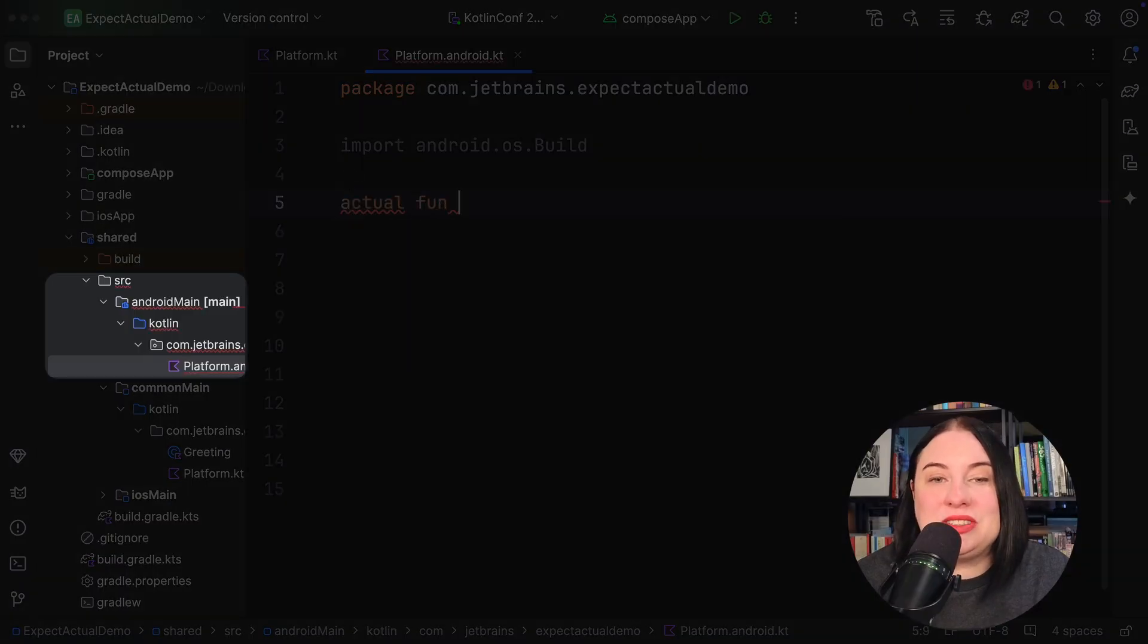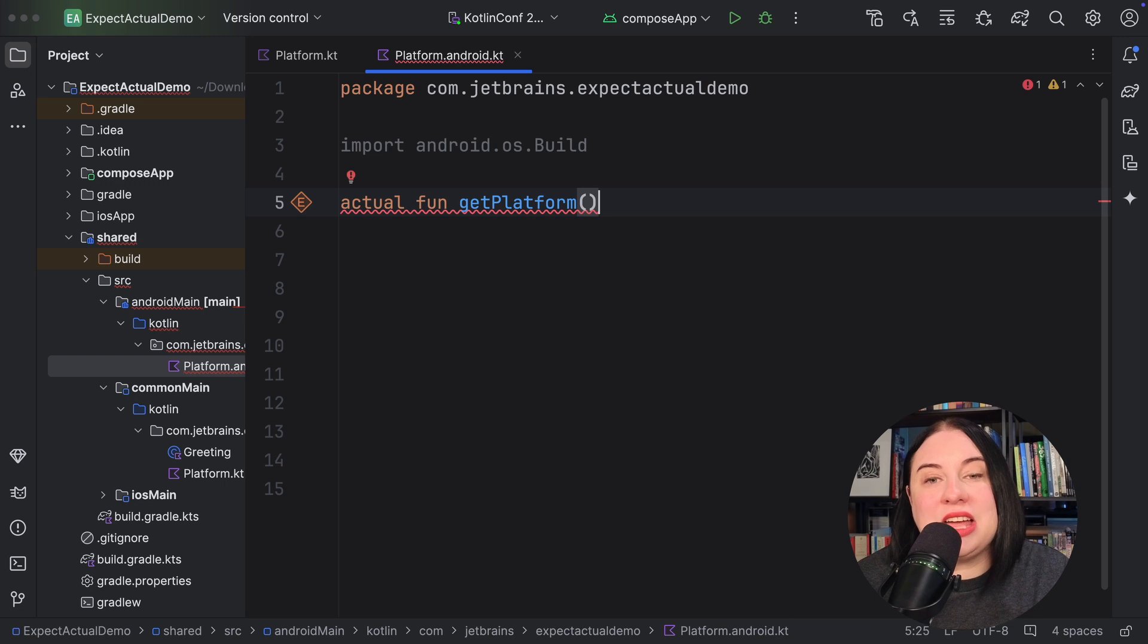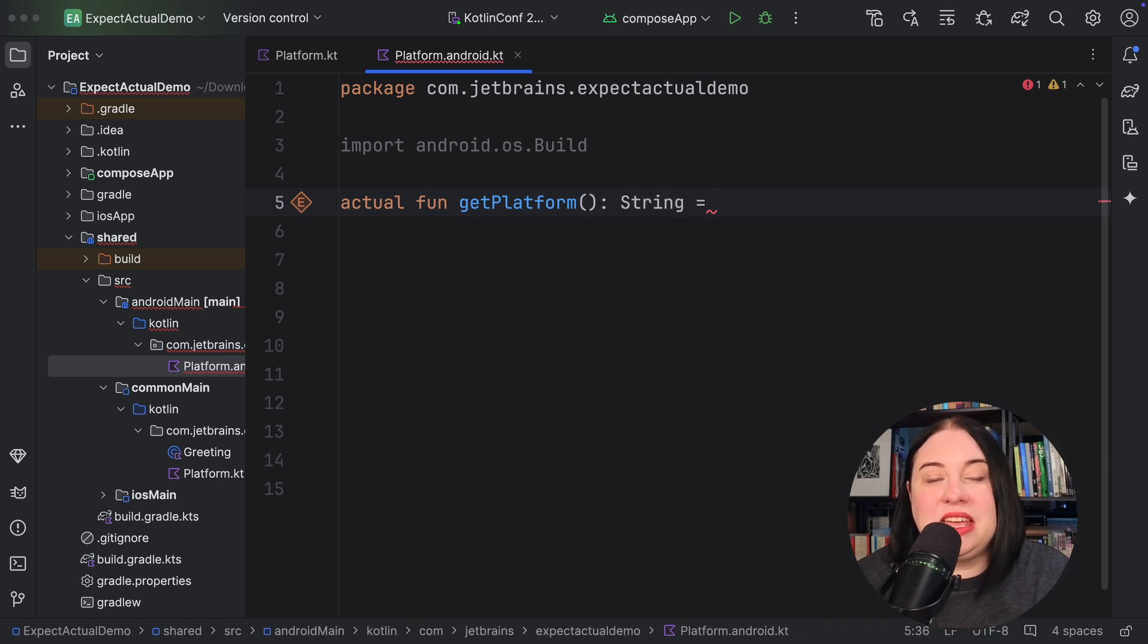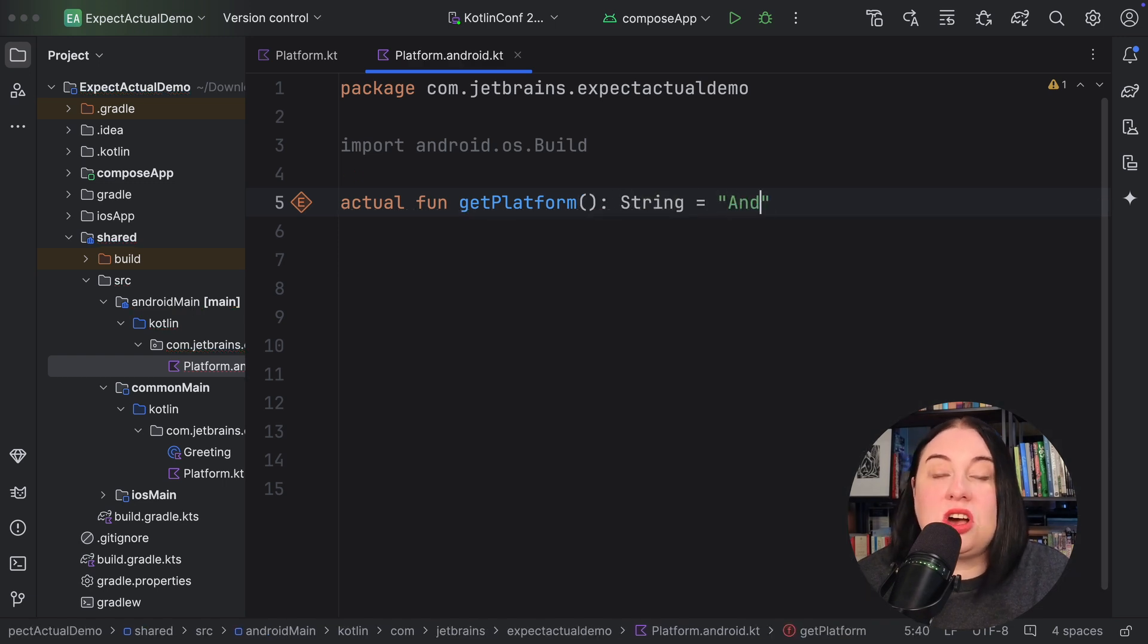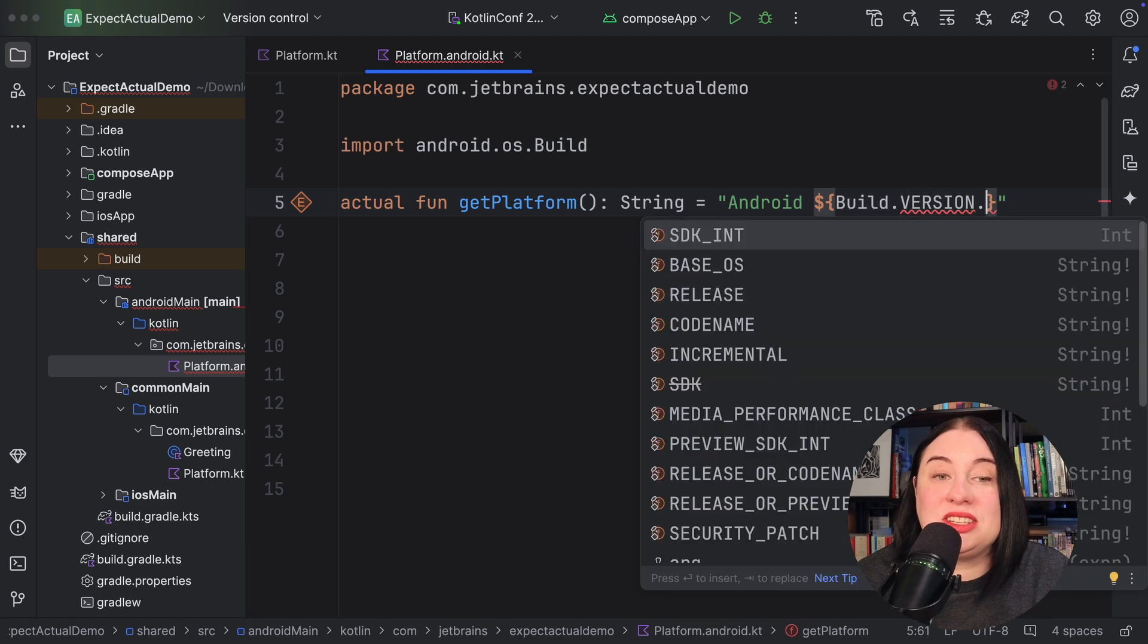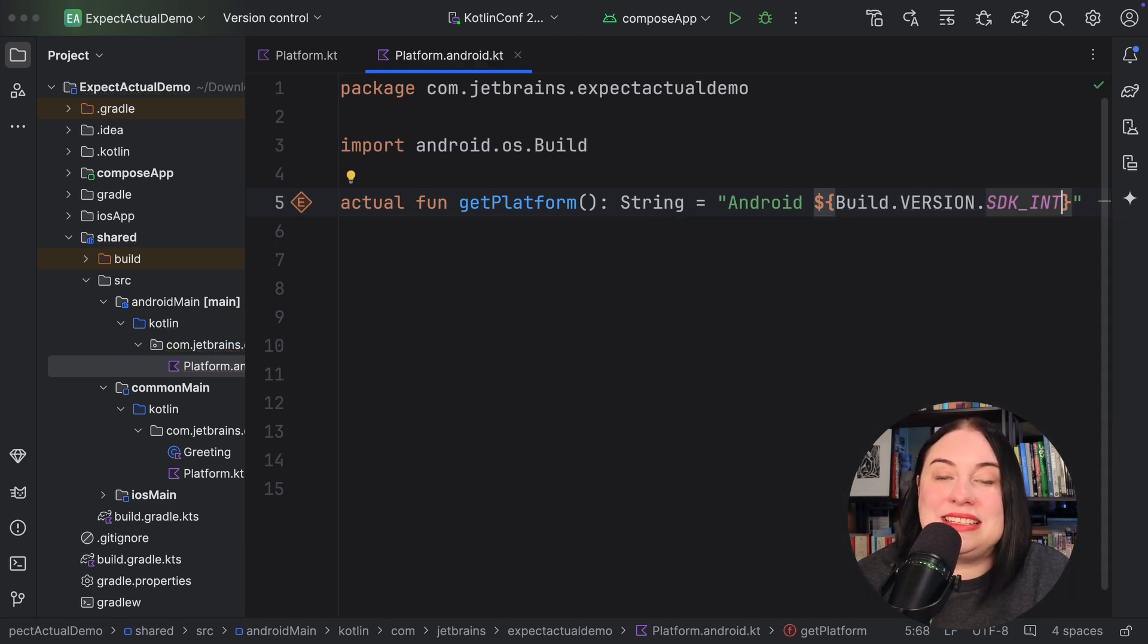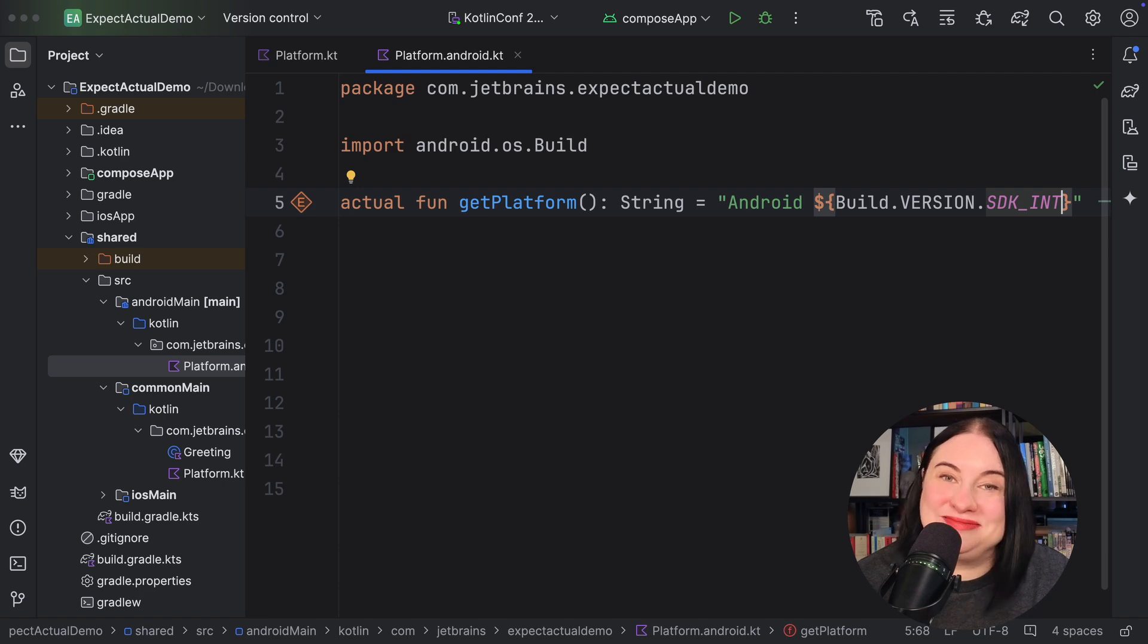In the Android source set called Android main, let's provide the Android implementation. Here I'm using the constant from the Android platform to give the platform-specific implementation. Take a look at that. You can access all the functionality the Android platform has to offer.